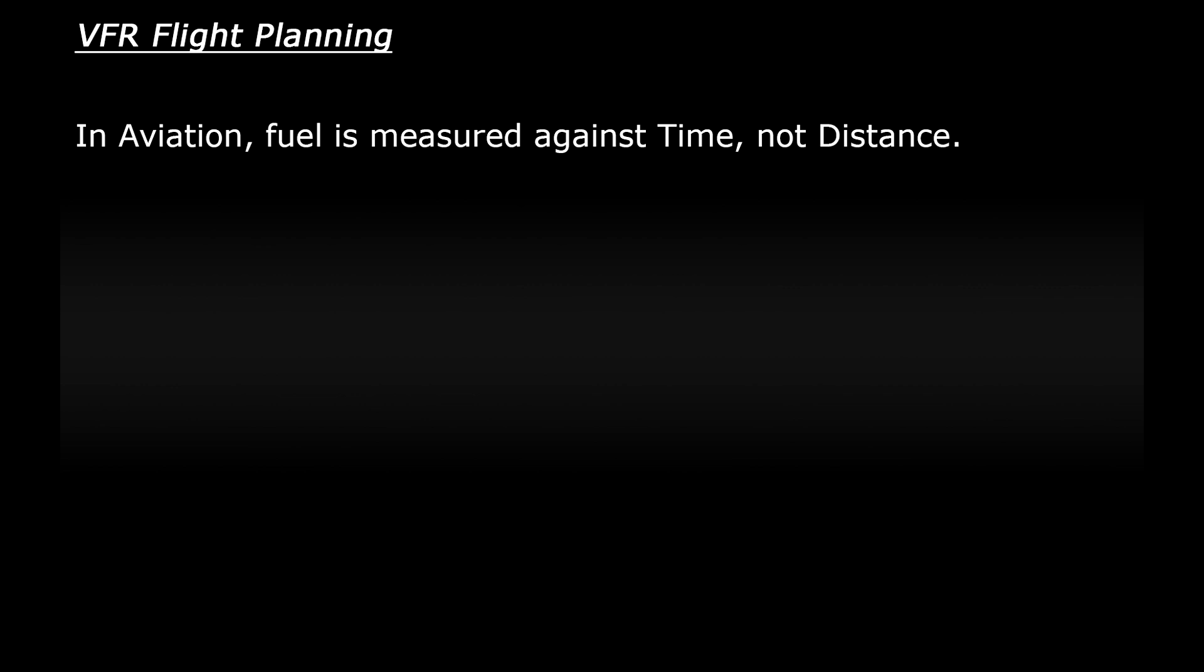So to give you an example, when you're driving a car, cars are always specified as 30 miles per gallon or something like that. It's X amount of fuel will drive you Y amount of distance. That's not the case with planes. With aircraft, you would say something like this plane will give you 20 minutes of flight per gallon of fuel. The fuel is always measured against time and not distance.